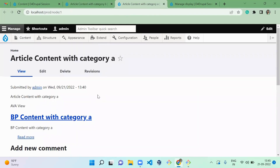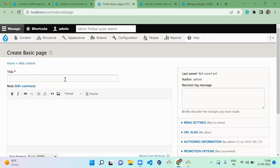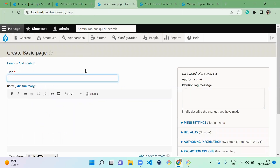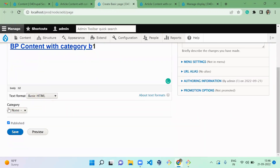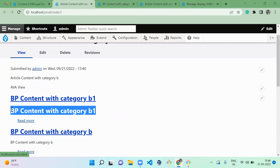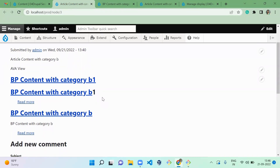Let's also check an article with category A — the basic page content with category A shows up. So based on the category, the view is getting updated. Let's create one more content to verify: a basic page with category B called 'b1'. Once saved and refreshed, you can see the b1 content now also appears in the article page. This is how the Entity View Attachment module works.